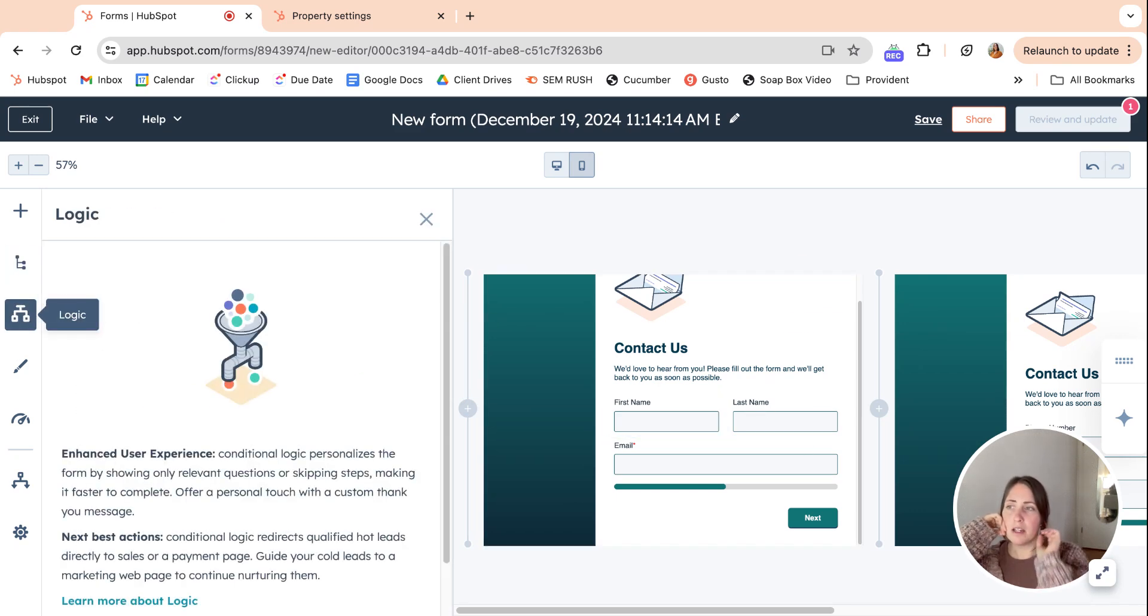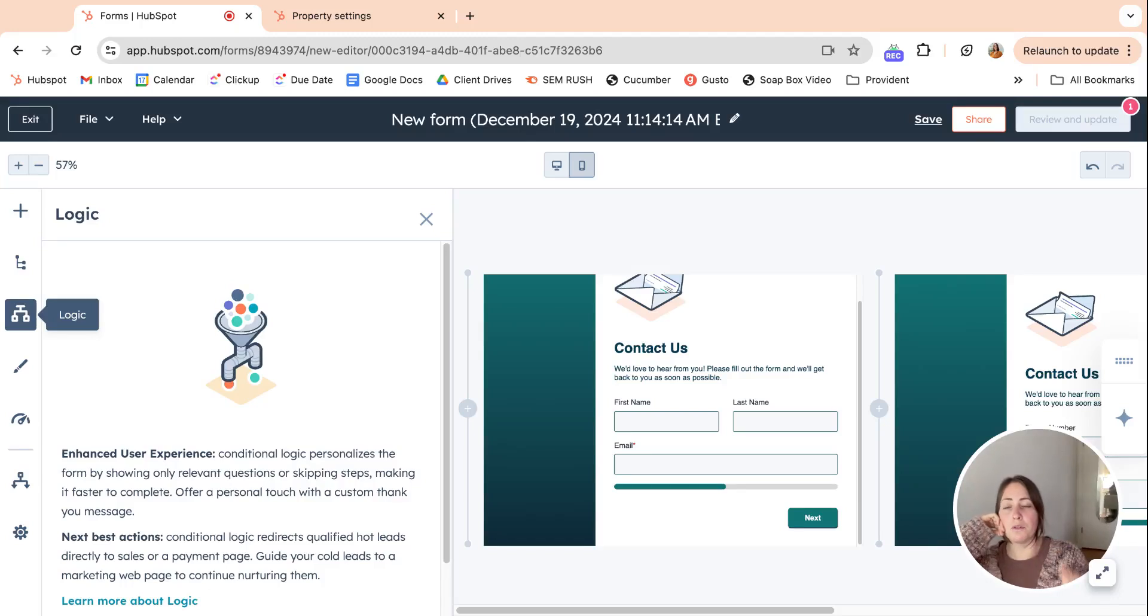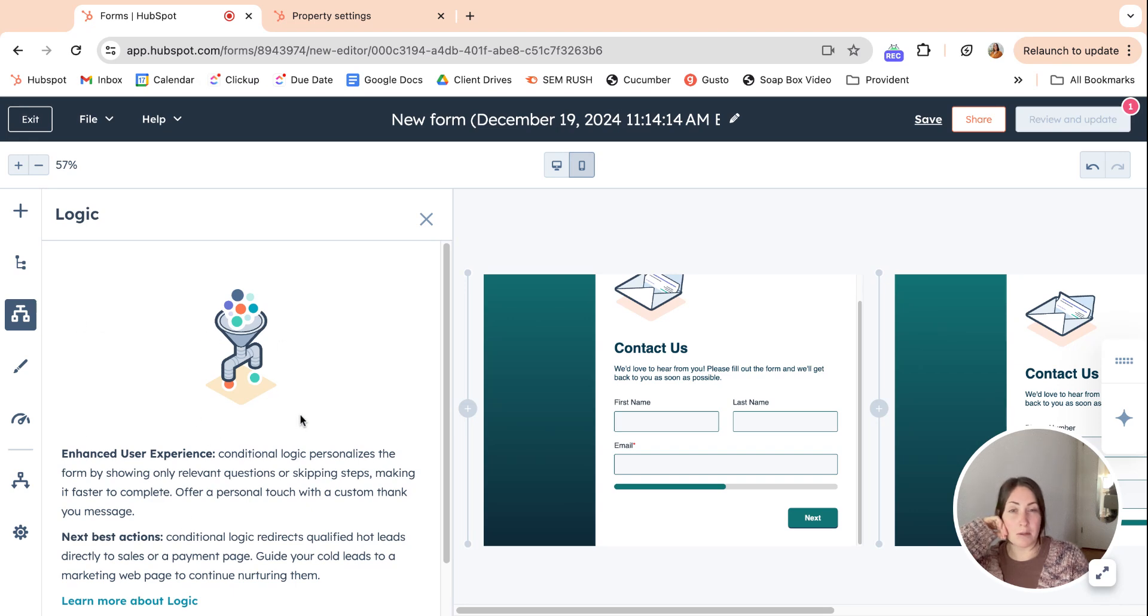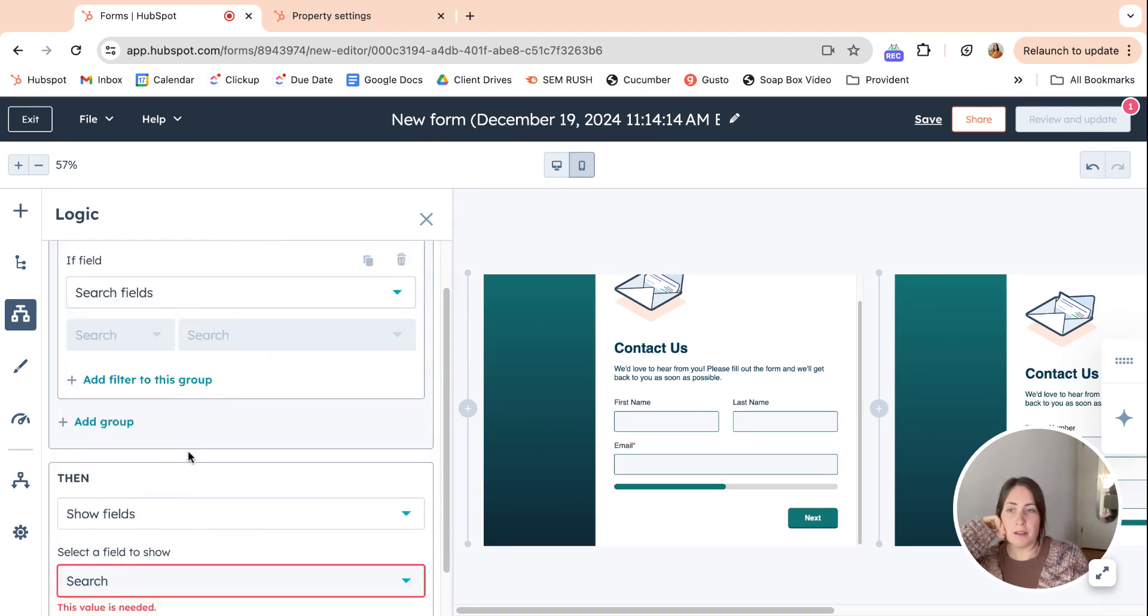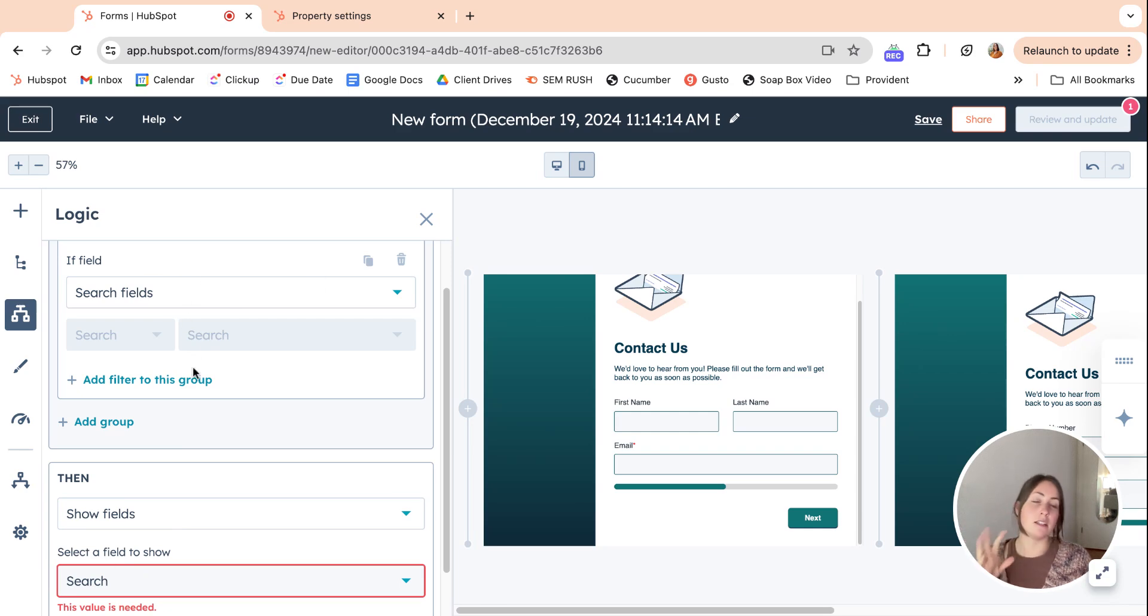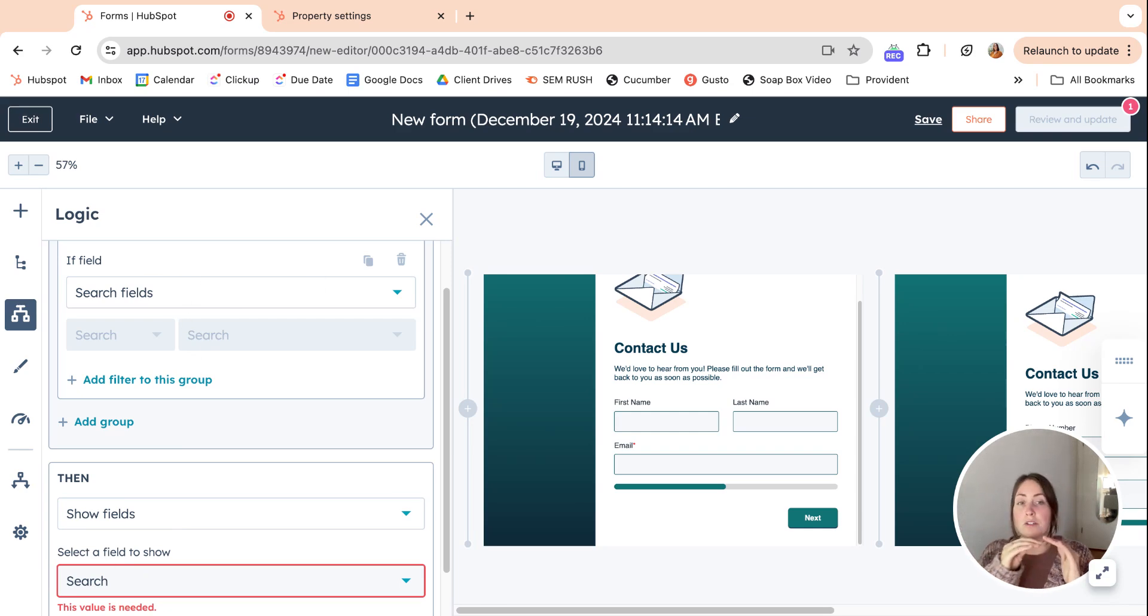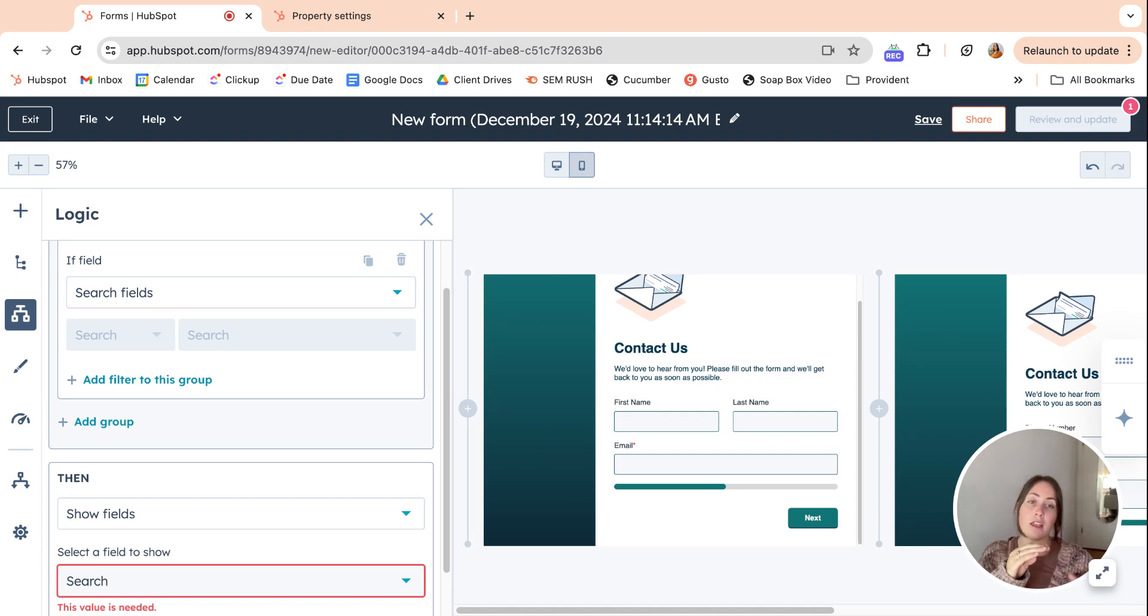Logic wise, we had this in our old forms editor as well, but I think this layout of it is going to be a lot more intuitive. So essentially, this whole section is if someone answers a question this way, this property will come up.